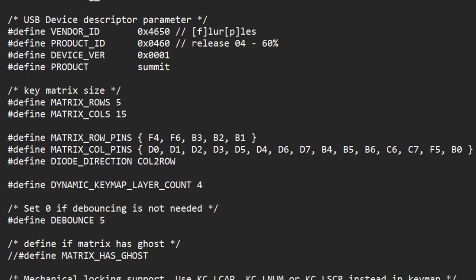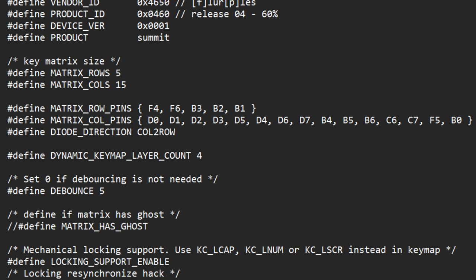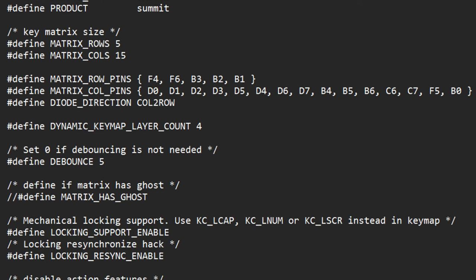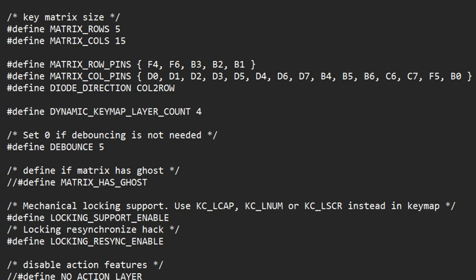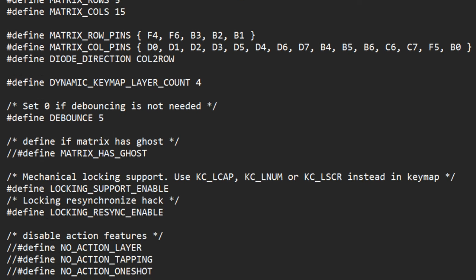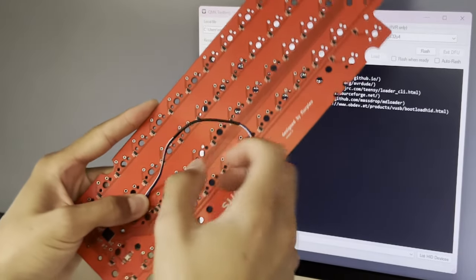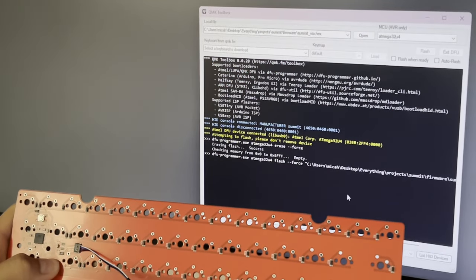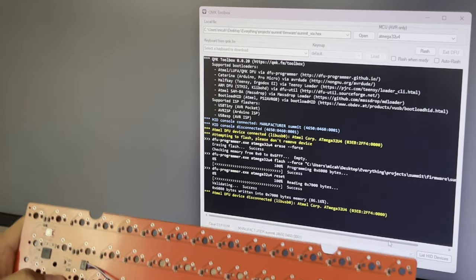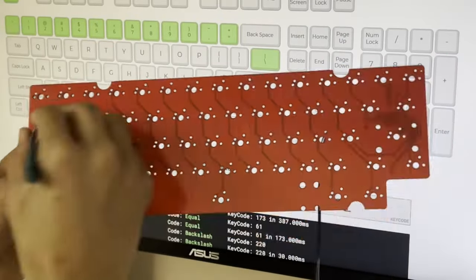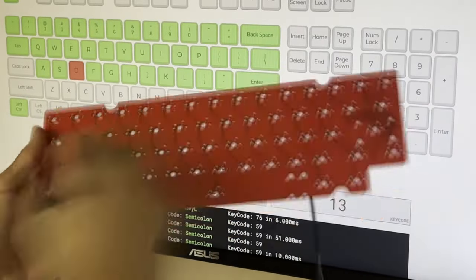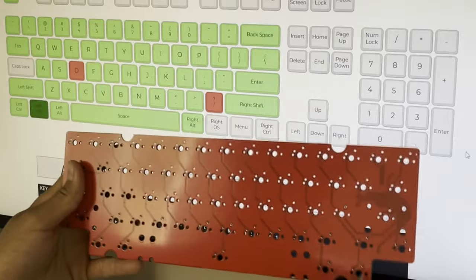As with the PCB design, writing the firmware is also far beyond the scope of this video. But fortunately, thanks to QMK's documentation, setting up the firmware is relatively straightforward. Once the firmware is all set up, all that's left to do is plug in the PCB and flash the firmware and hope it works. Once you verify everything's working as intended, it's finally time to build up the keyboard.